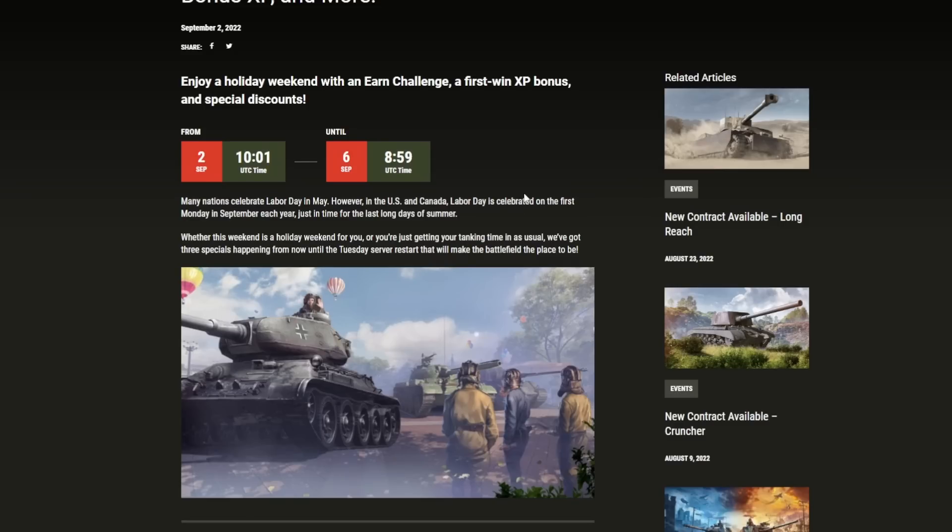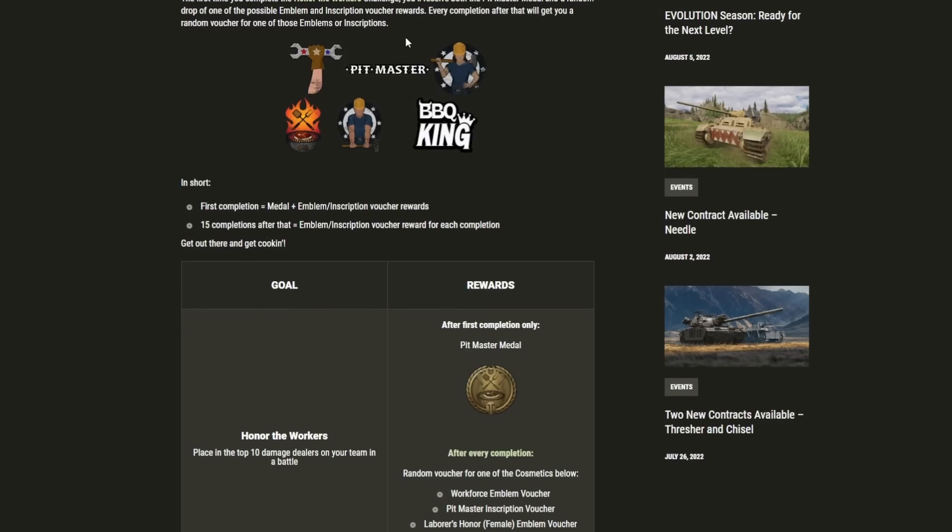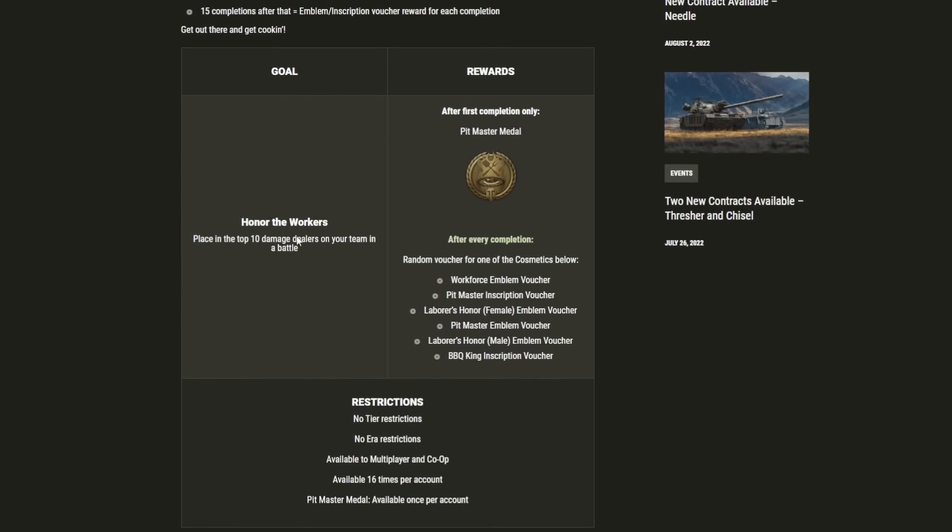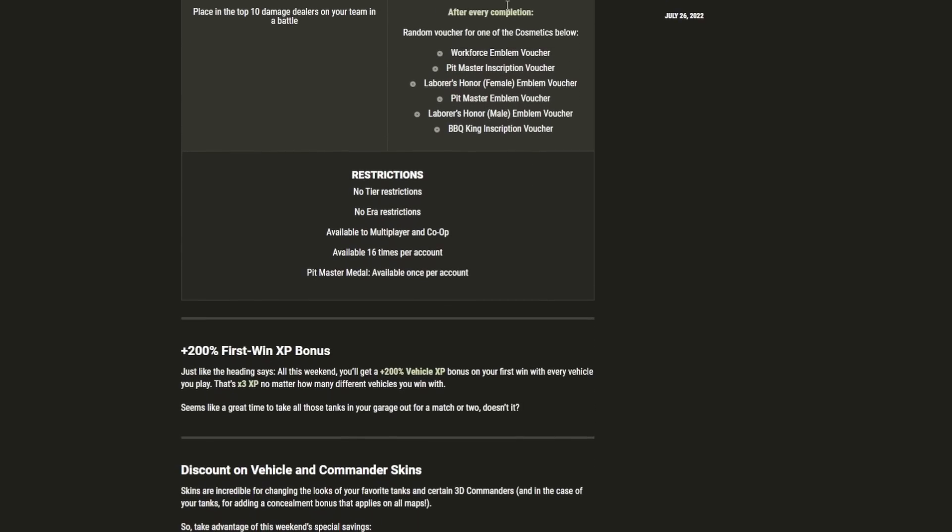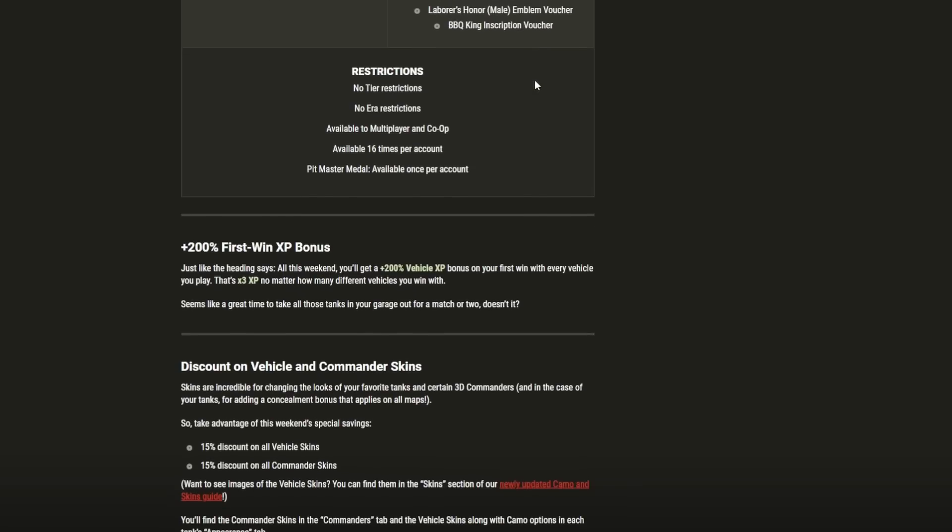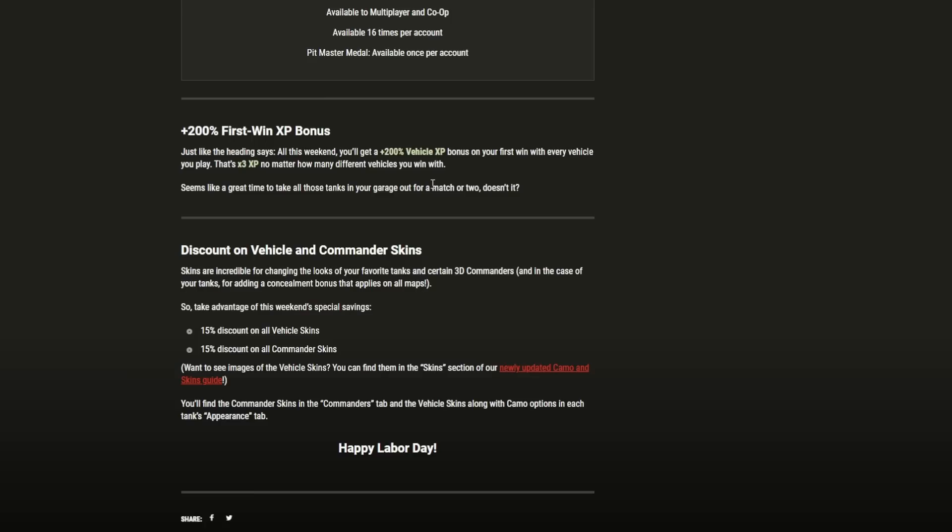The key weekend event is Labor Day, celebrating the holiday weekend in US and Canada. We're seeing some improvements to operations - Honor the Workers, where you can get yourself a medal and emblem vouchers. The key thing is the times three XP event going on this weekend. You'll be able to get three times the XP for just the first win.